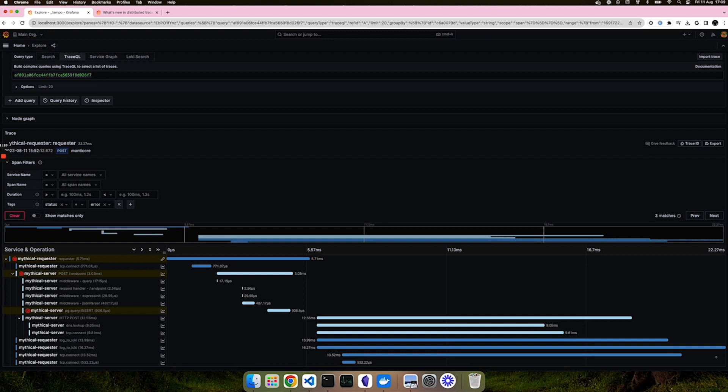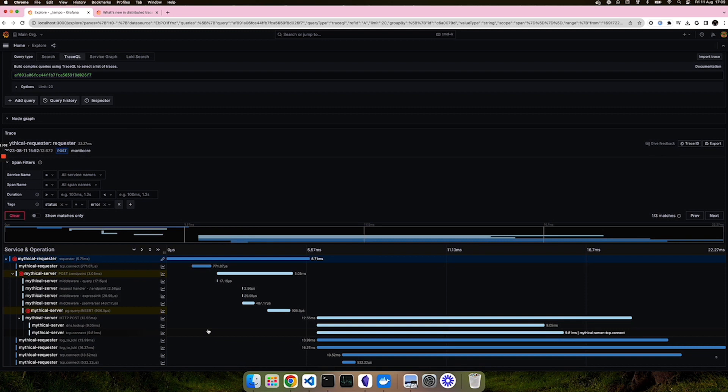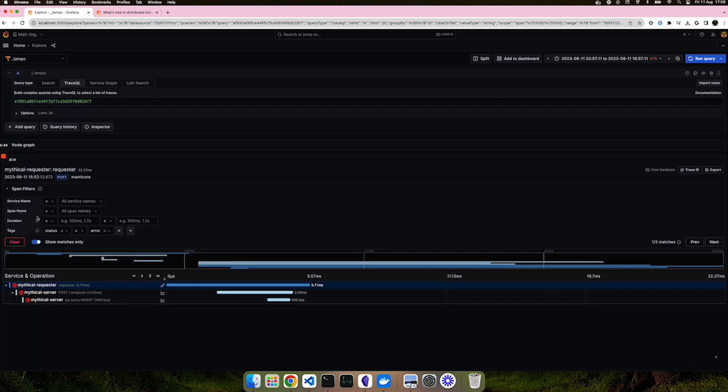However, what if you have thousands of spans within your trace view? Filtering through them or scrolling down through your list of spans may be cumbersome or time consuming. What you could do is flip this button right here, the show matches only button. What it will do is filter out all of the spans across your traces that do not match your filtering criteria.